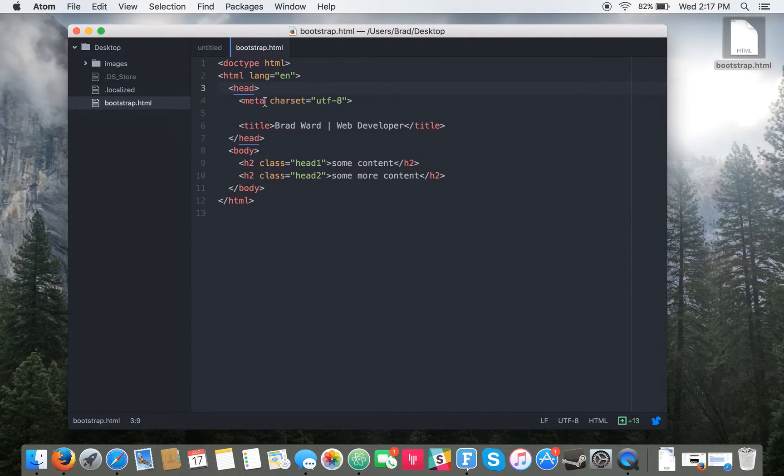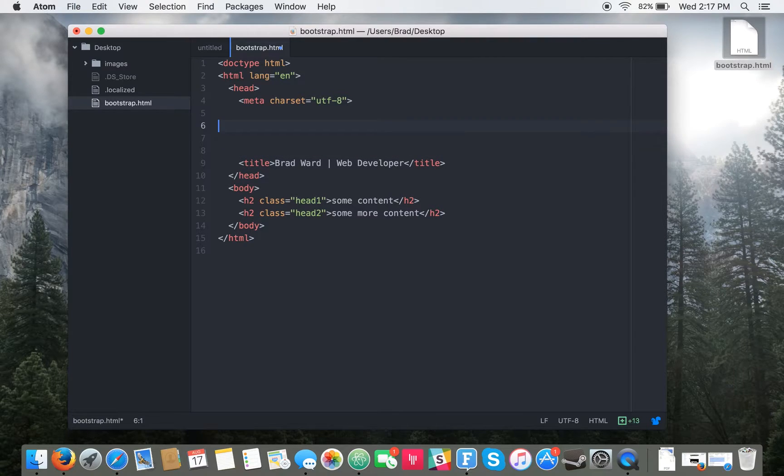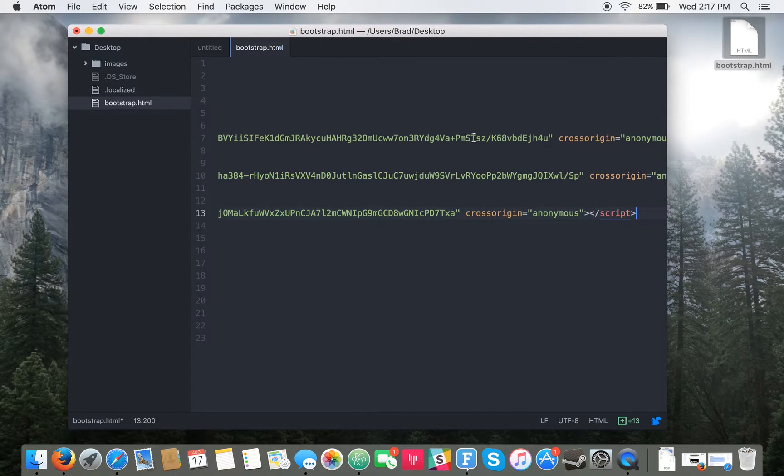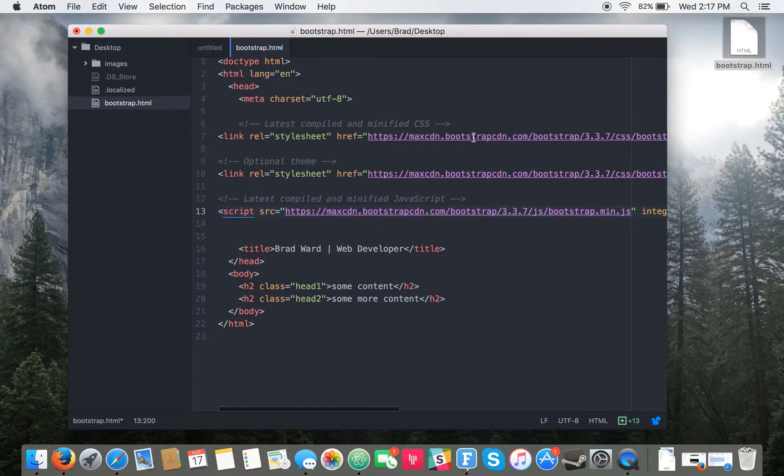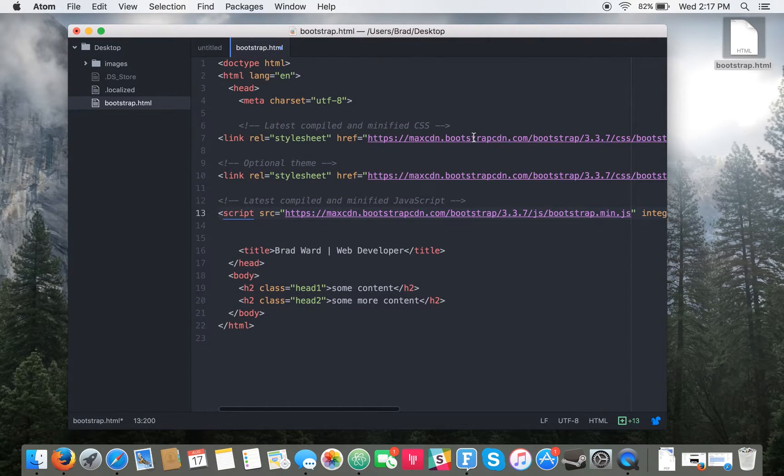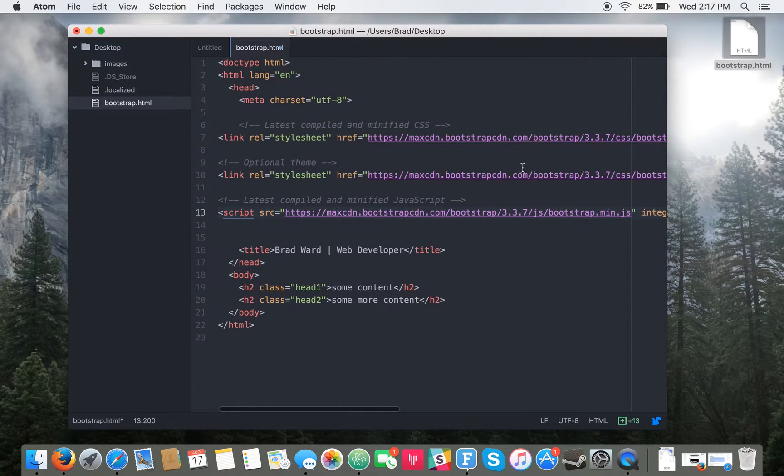You'll want to just paste it, and there it is in your HTML file.